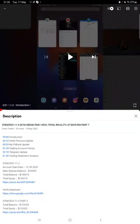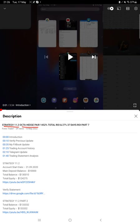Hello everyone, welcome to Forex Trade 1. Today we are updating about Strategy 11.2, which is Okta Hedge Pair Strategy part 8 update. Last video was part 7 published on 10th of May and today we are back with a new update.